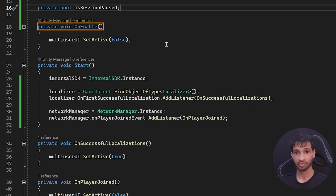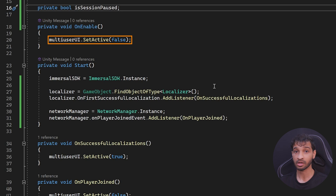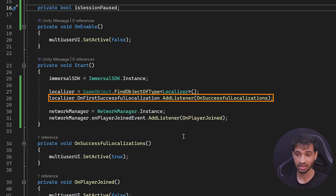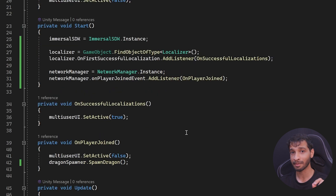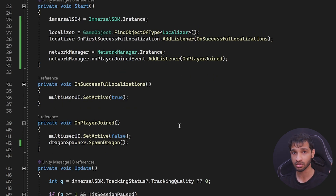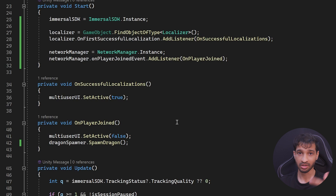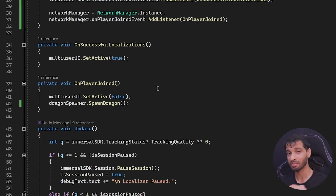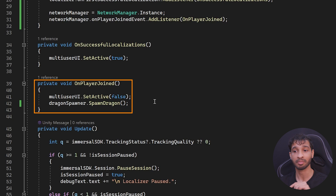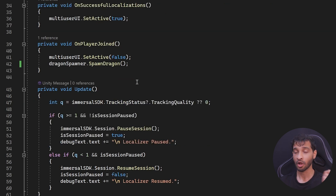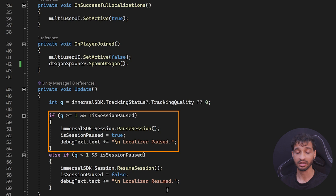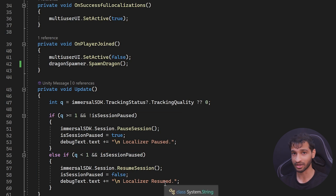When the game manager is enabled for the first time, we set the multi-user UI canvas to false. On Start, we listen to events for when the first localization is done and when a player joins. The main goal of the game manager is to wait for the first localization to happen. Once that's done, it enables the multi-user UI canvas, allowing the user to input the room code and either join or create a room. When the user joins or creates a room, a player is added, the multi-user UI canvas is deactivated, and a dragon is spawned. The game manager also takes care of pausing and resuming the session based on tracking quality.